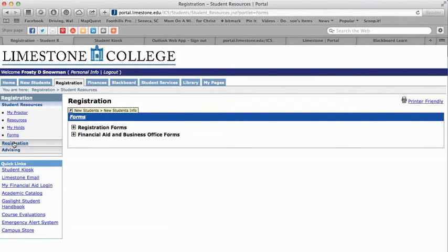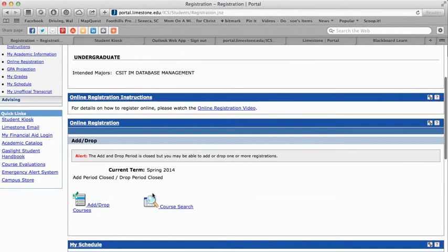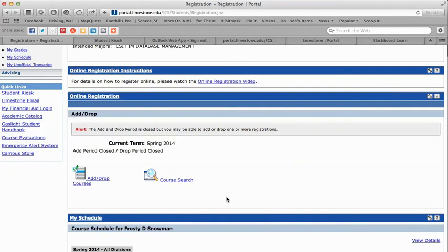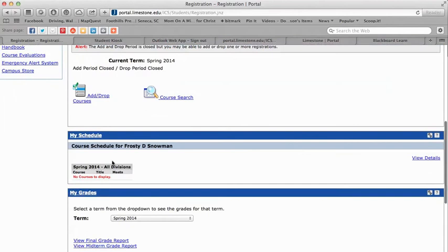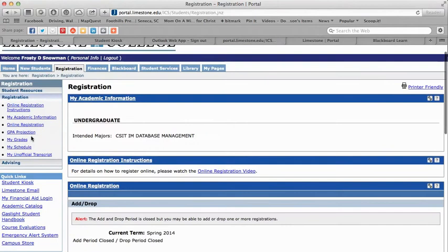Going into Registration, it will show your academic information and lists your major. It tells you how to complete online registration — there's a video available. The drop-add here is different from the drop form we looked at earlier; this is for pre-registered courses where you haven't yet submitted a payment form. You can see your schedule and you can see your grades — click on the link and it will open a PDF showing your grades.